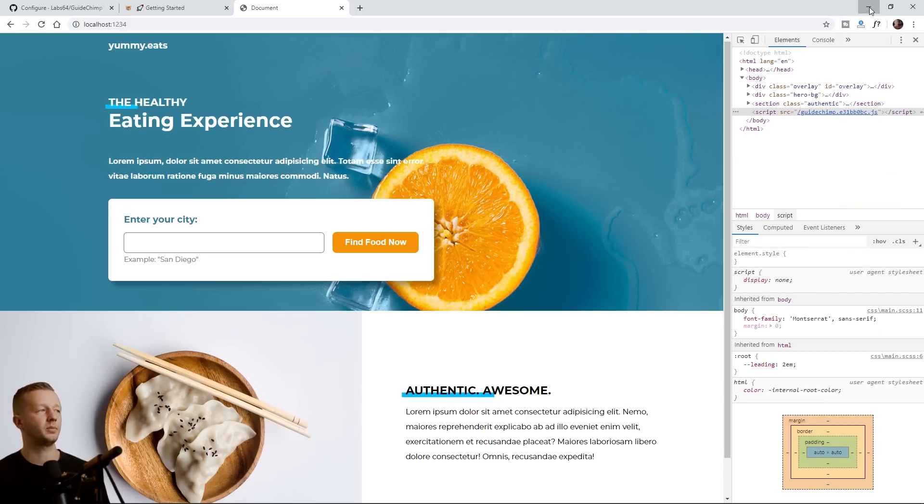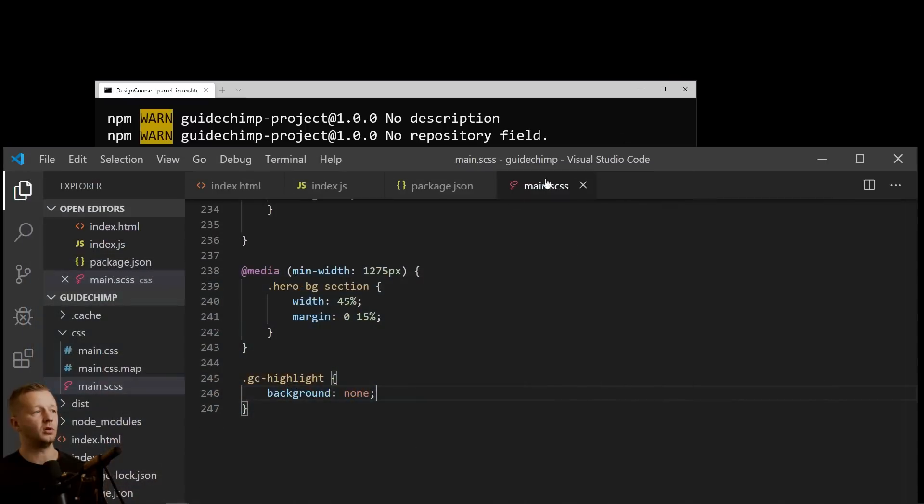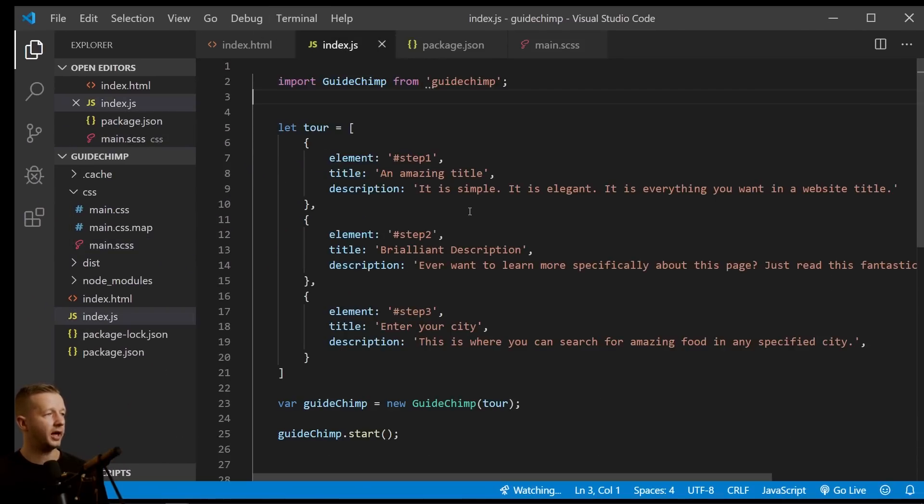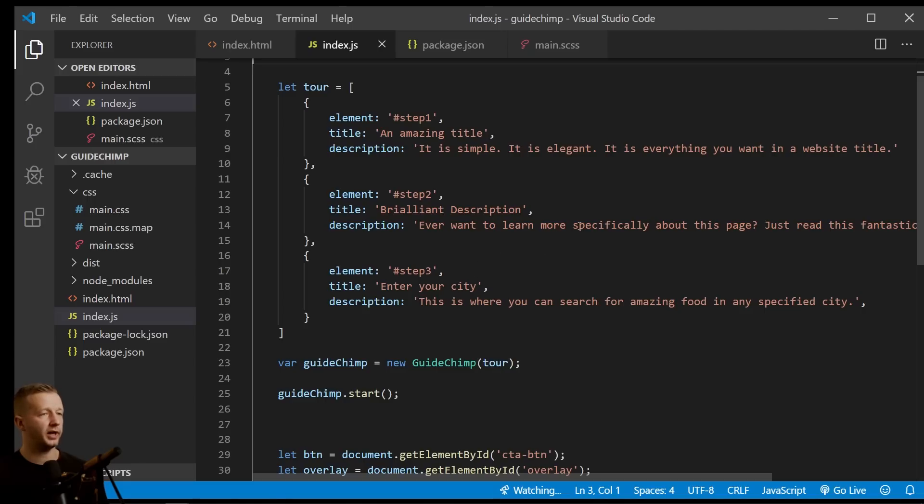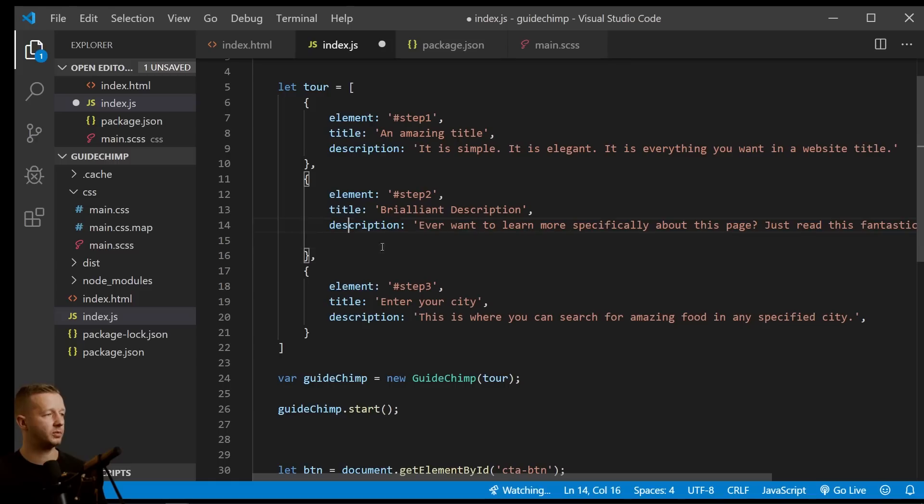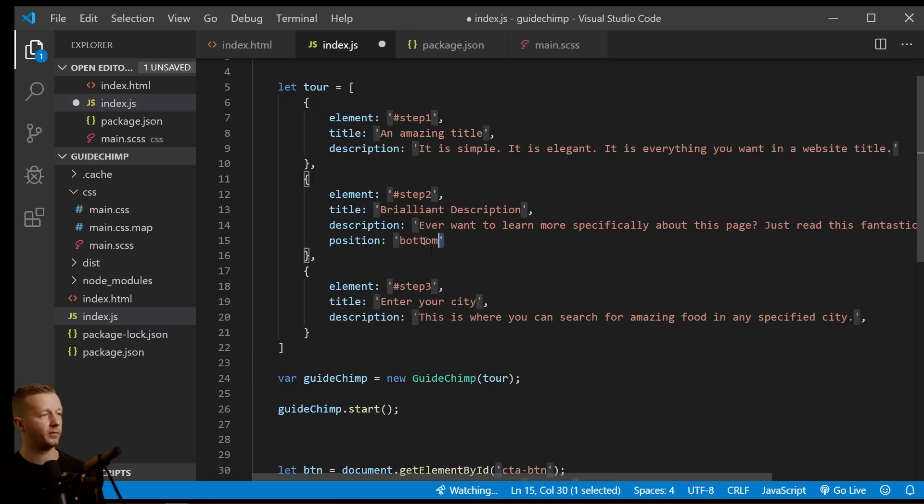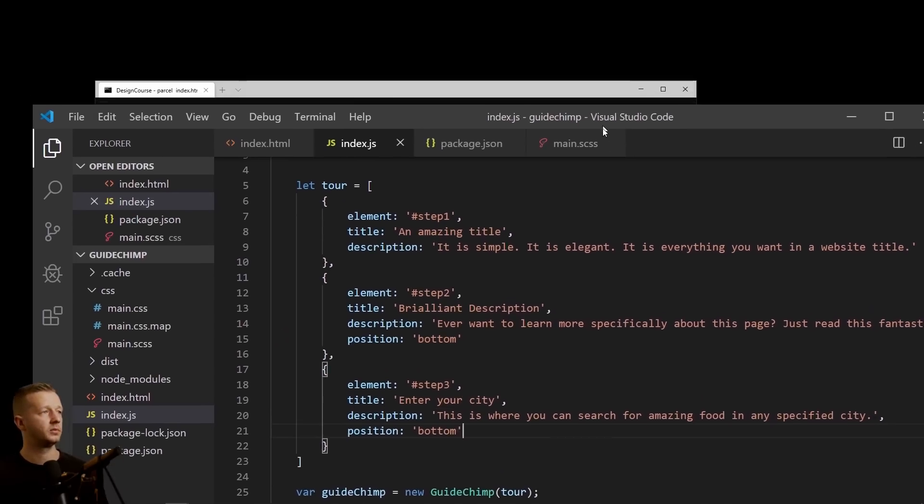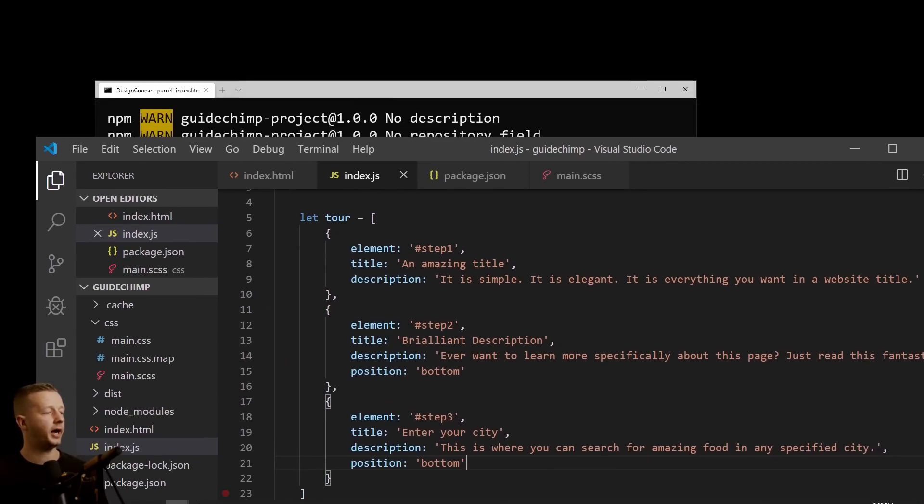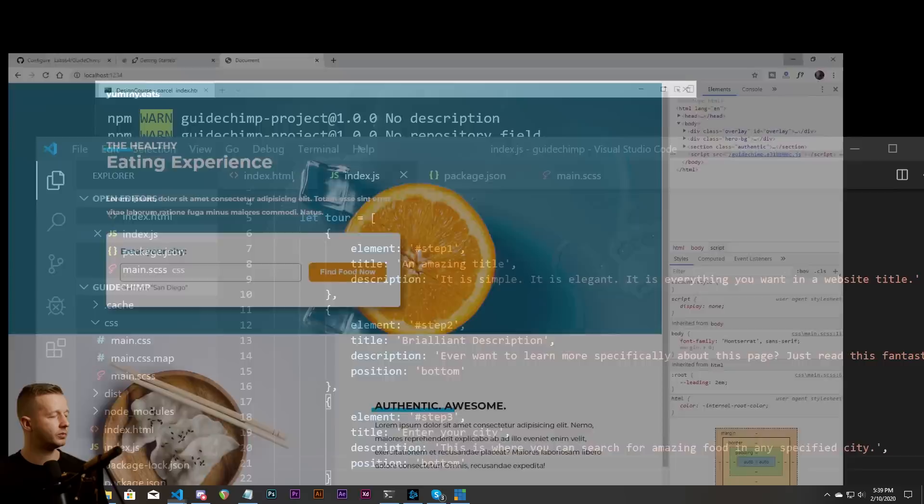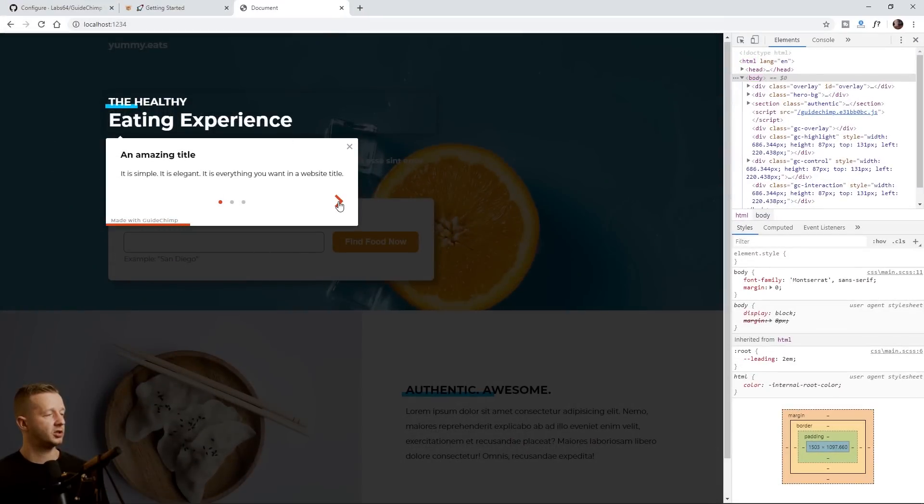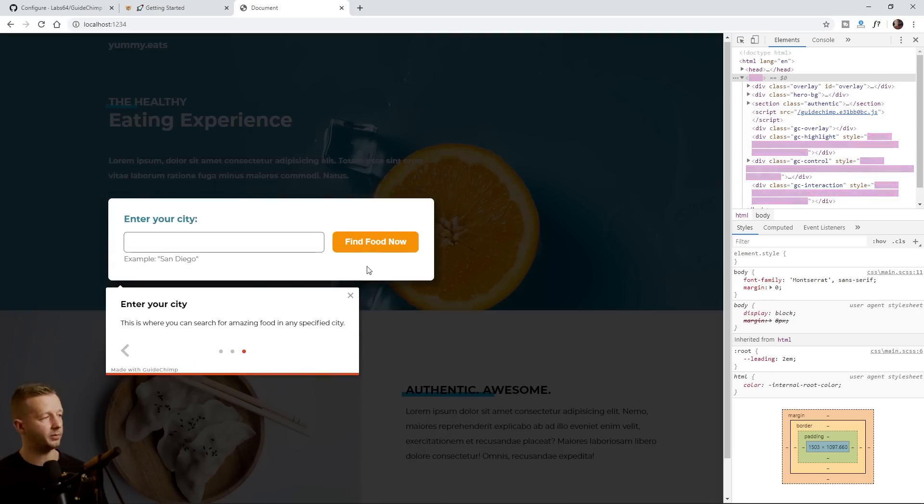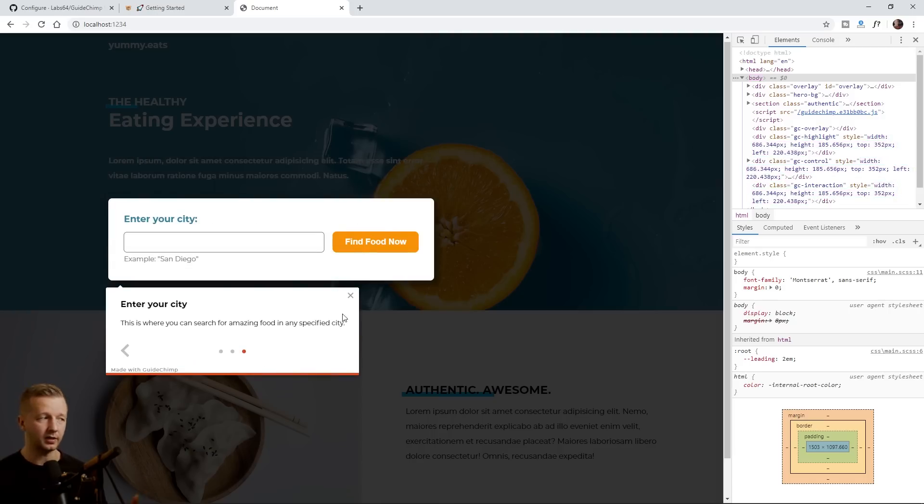All right. So next up, let's fix the position. I want them all to show up beneath the elements. So we will go back to our JavaScript and we will specify right after description, a position and we'll say bottom. We'll do that for this one as well. Save it. And now positions bottom. That one was naturally at the bottom already, but we added it on the middle one. There we go. It's at the bottom and this one's at the bottom as well.